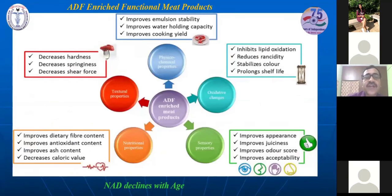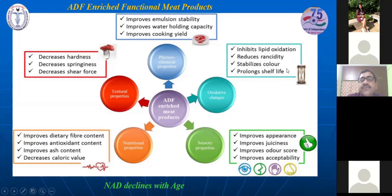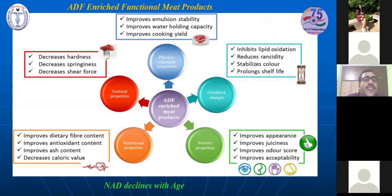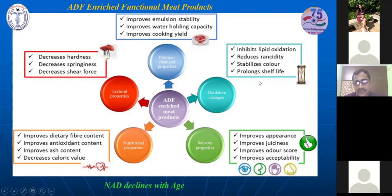Regarding dietary fibers added in meat products and their benefits: it improves product quality from a sensory point of view, can prevent lipid oxidation or rancidity, and stabilizes color, since oxidation also destabilizes meat color. Technologically, it improves water holding capacity, cooking yield, and decreases hardness, springiness, and shear force. It also improves dietary fiber content and antioxidant content. These are the different aspects of adding dietary fiber in meat products for health.